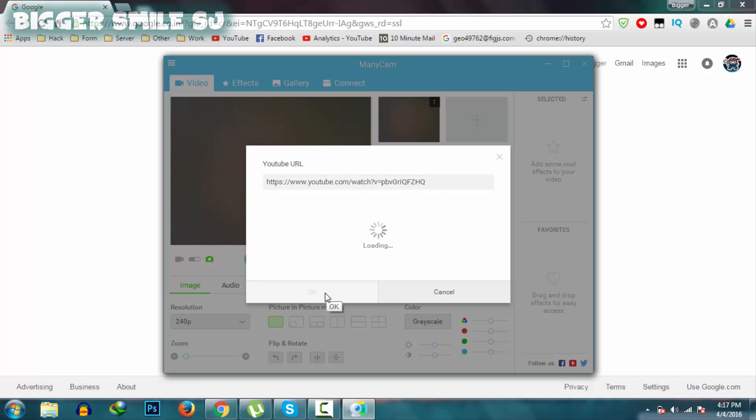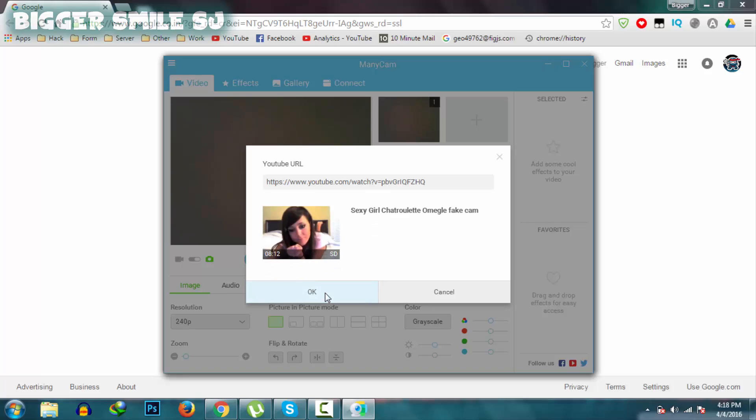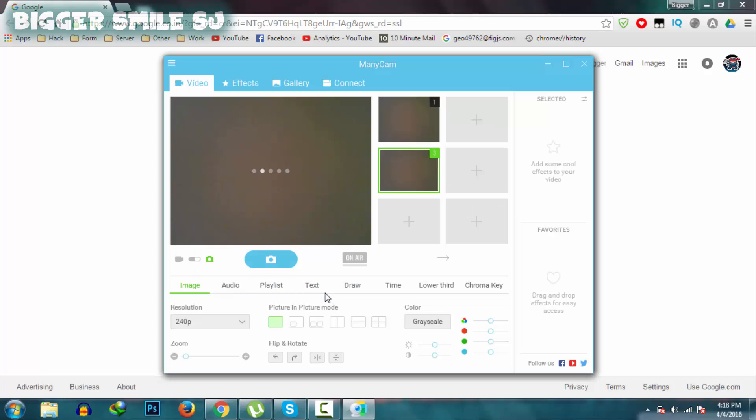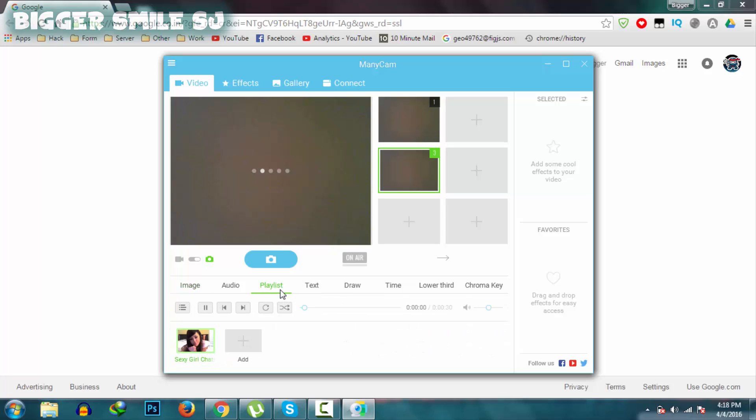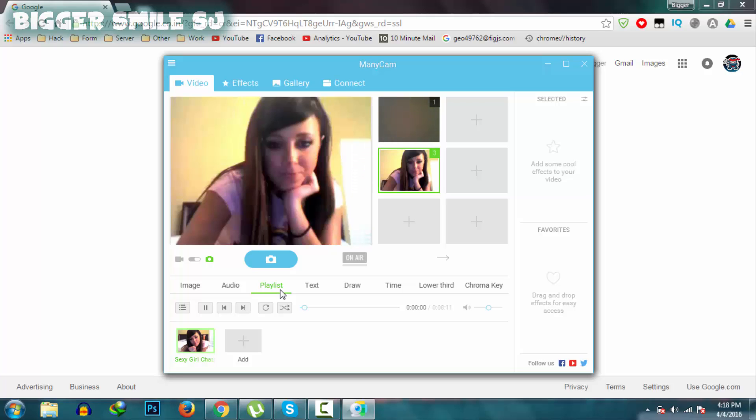It takes a few seconds to load. It depends on your internet speed. Video is loaded. Now click ok. It's still loading. Yeah, got it.